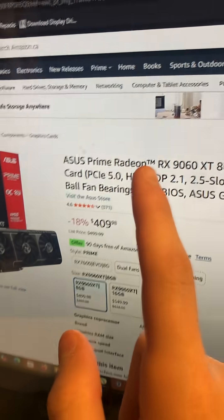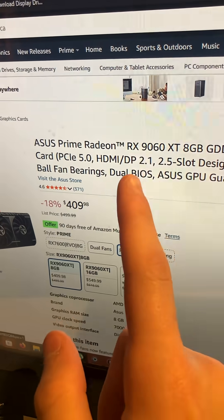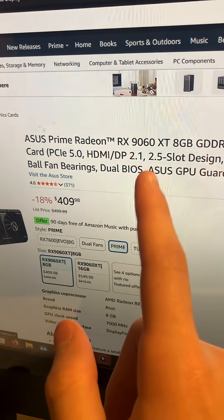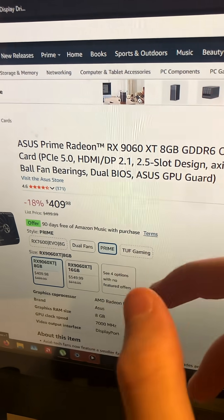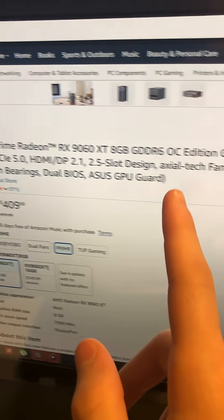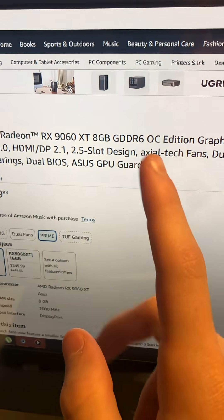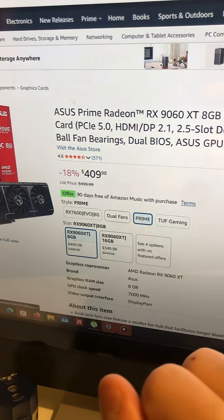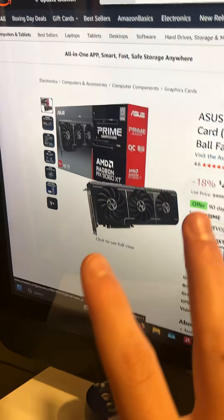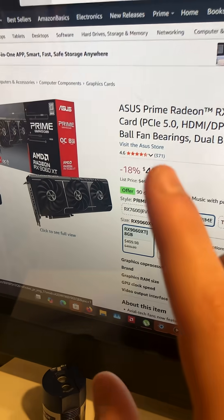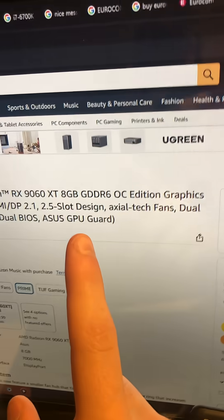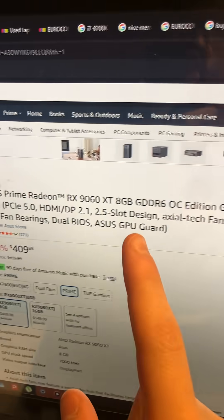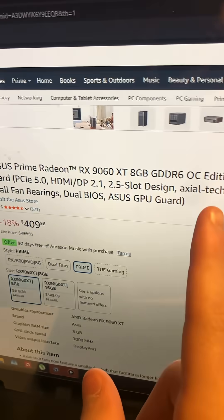Last, but certainly not least, the RX 960 XT 8GB OC Edition. The nice thing about this, only costs $409, and it's overclockable.